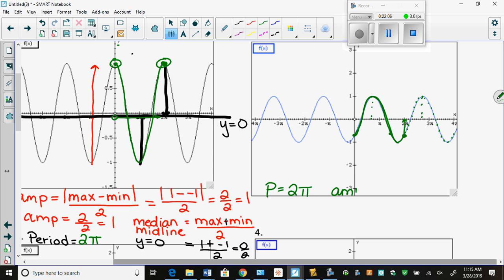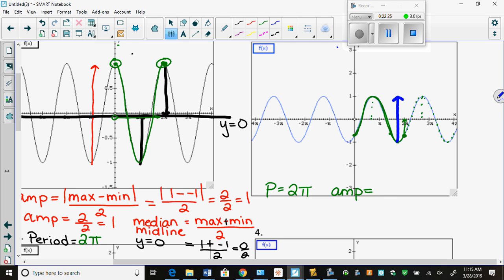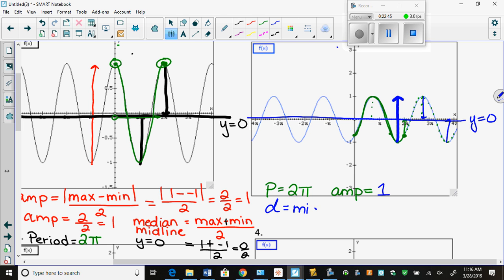What's the amplitude? Using the formula, absolute value of max minus min divided by 2 works every time. Or count from min to max: distance of 2, half that is 1, so amplitude is 1. The midline: count up amplitude of 1 and down amplitude of 1 — they meet again at the x-axis. So my midline is at y equals 0, and my D value is 0. It has to be a line, so y equals 0.